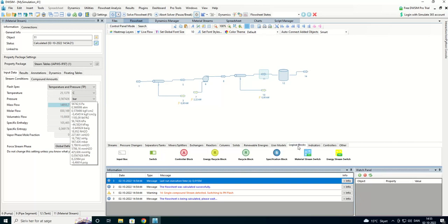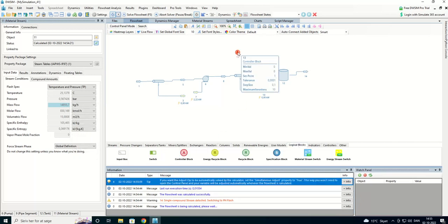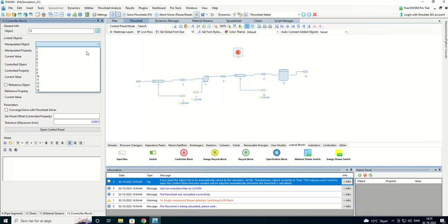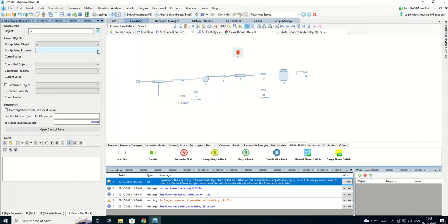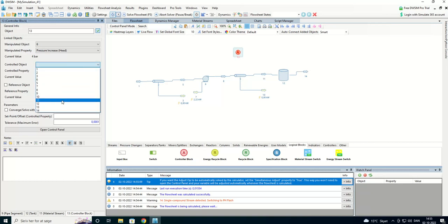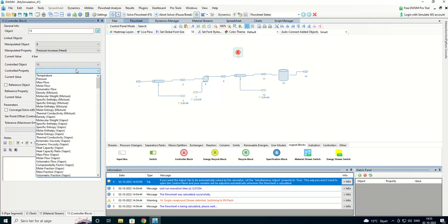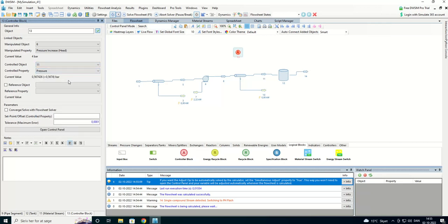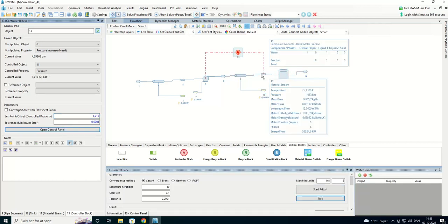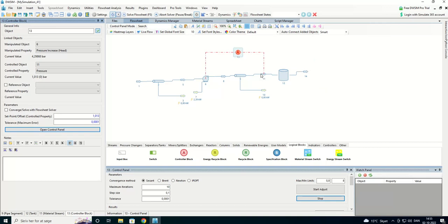I'm going to add a logical block. Controller block. That's just the easy way. So I don't have to adjust it by myself. The manipulated object is the pump. It has number six here. And it's the pressure head. The four bars here. The control object is the flow stream 11. And it's the pressure we want to adjust. And that is 1.013 equal to one bar. Let's look how that's going to be.